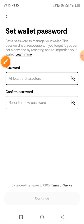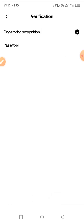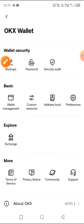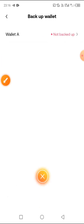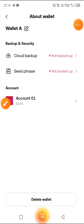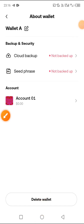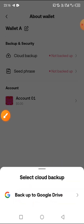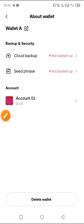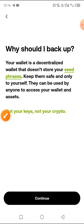After creating your password, the next very important step is to click on Backups. You'll see 'Not Backed Up,' so click on it. You can do a cloud backup — click on Google and it will redirect you to your email to complete the process, which is very simple. After the cloud backup, you also need to back up your seed phrase, which is very important.